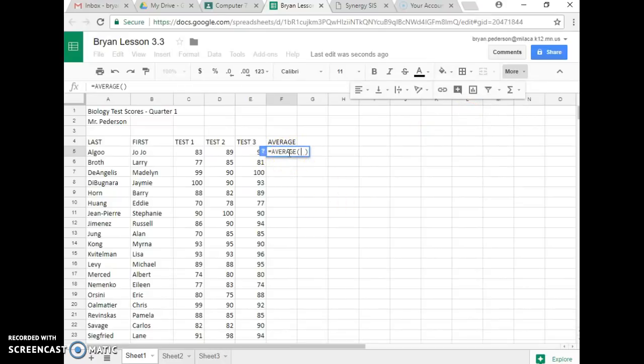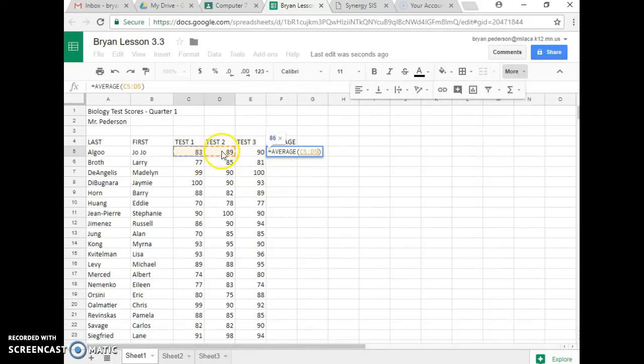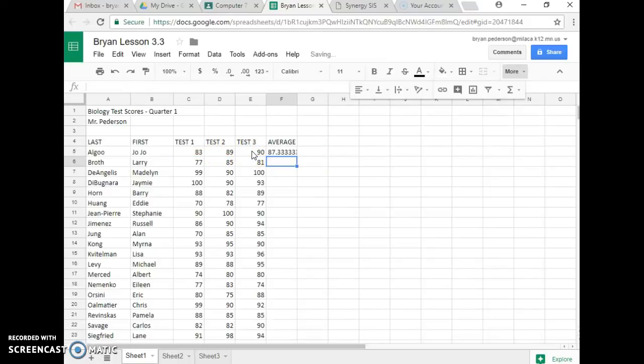Now, what you have to do is you've got to click right in the middle of C5, and hold down, and go over and highlight over to E5. So you have the formula in there, and then you hit Enter.